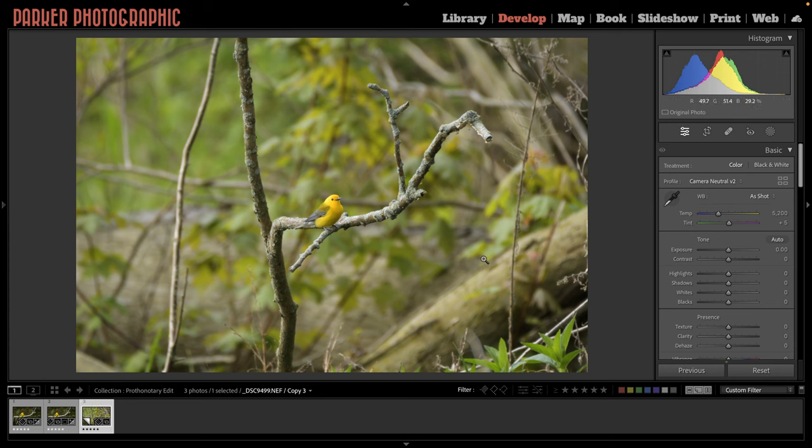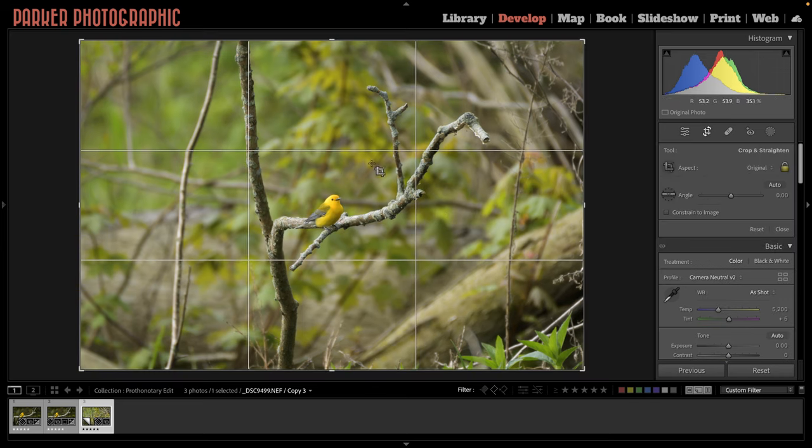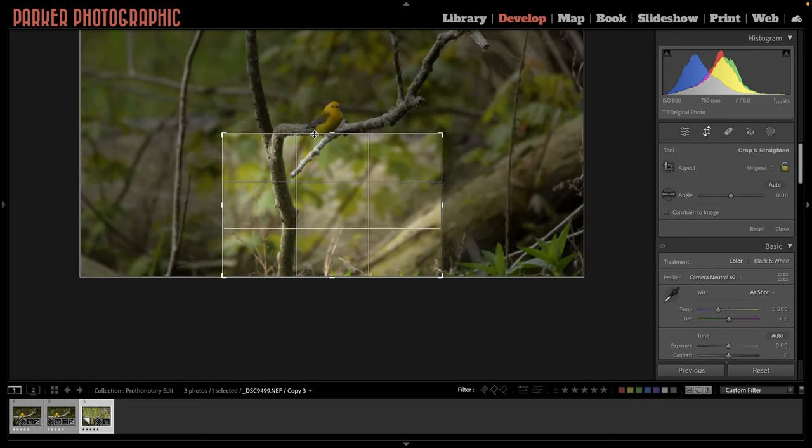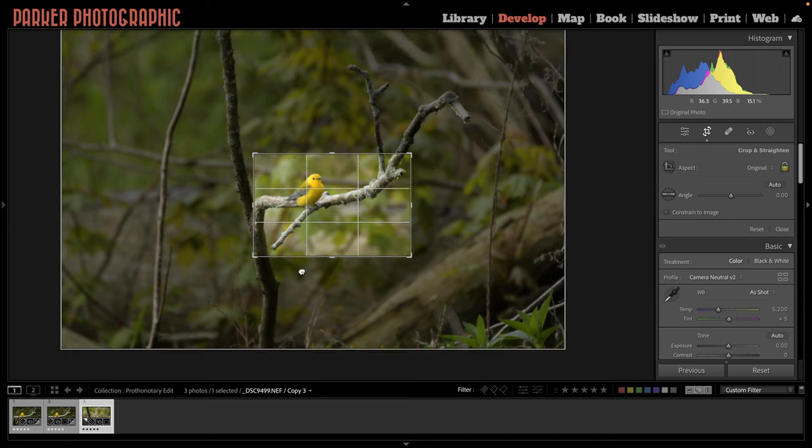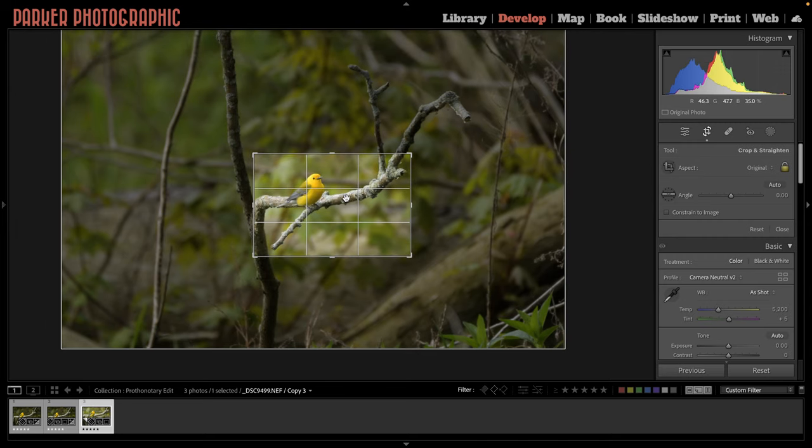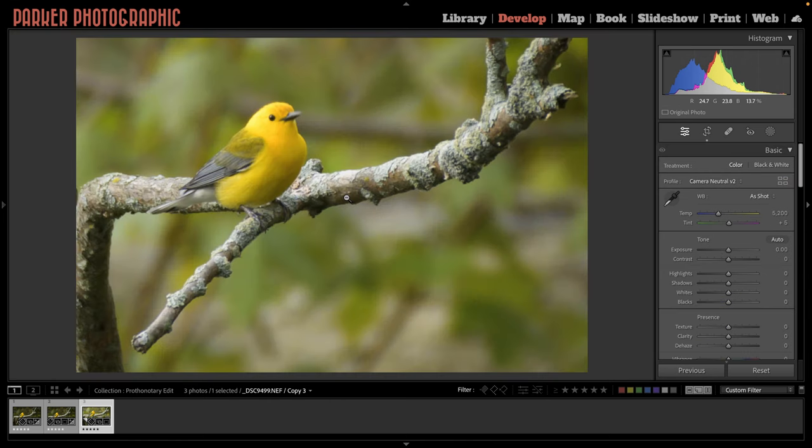So I'm going to show you how I went from this to this. Let's go ahead and get started by jumping into the develop module, and I'm going to start off by cropping the image by pressing the letter R. Now I'm going to crop in real tight. I just want to keep some of the elements of this branch as part of the composition, and to help with the context of where this image was captured or created.